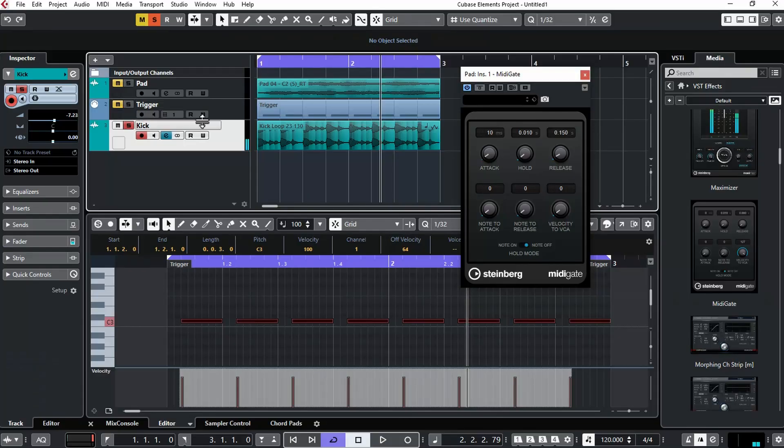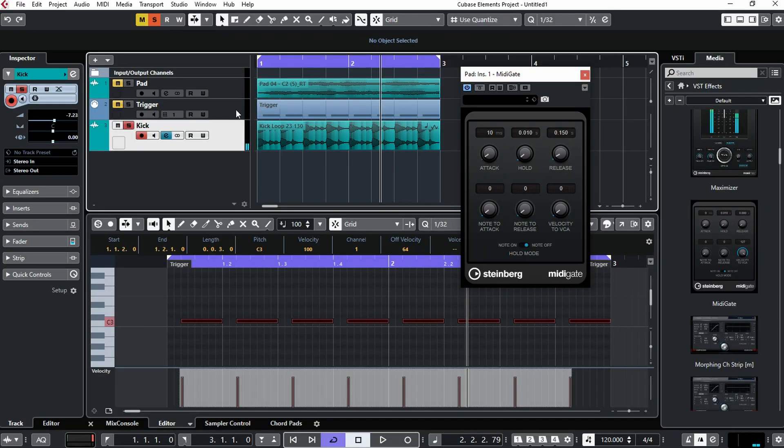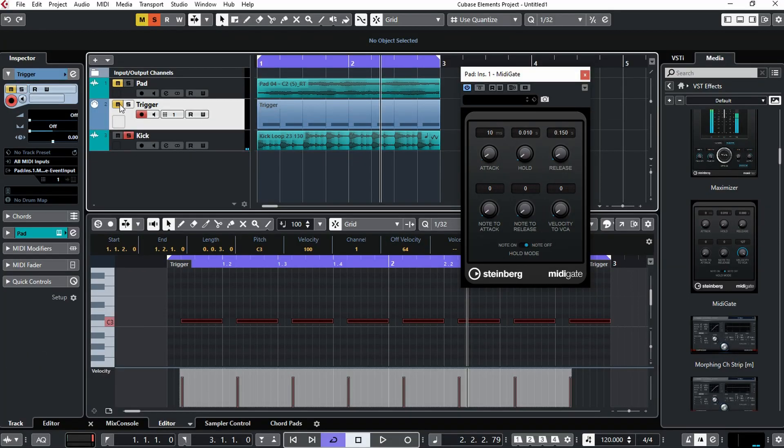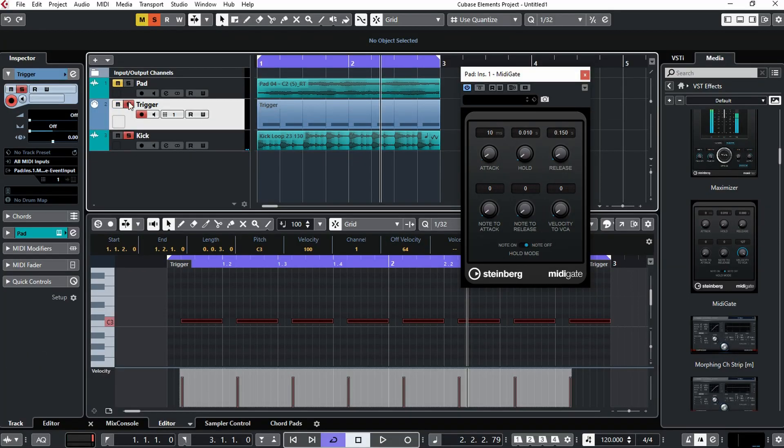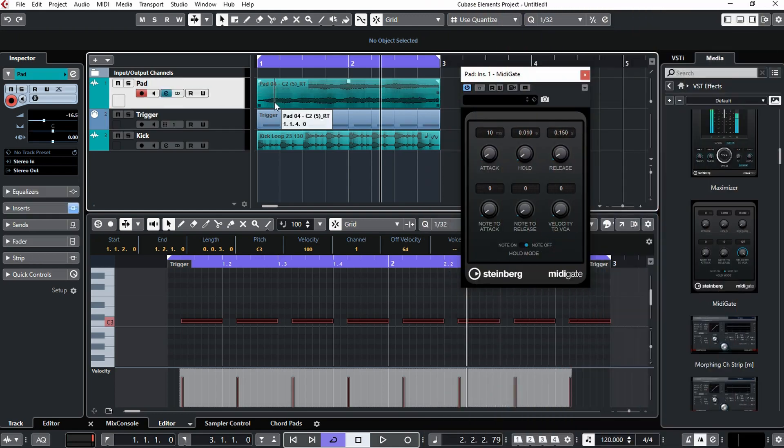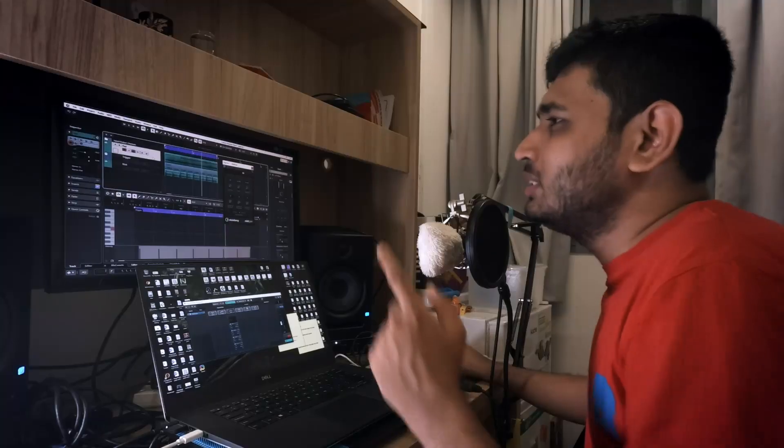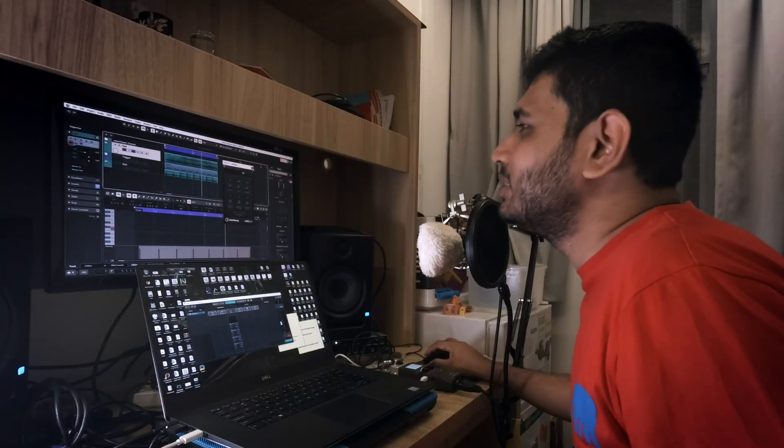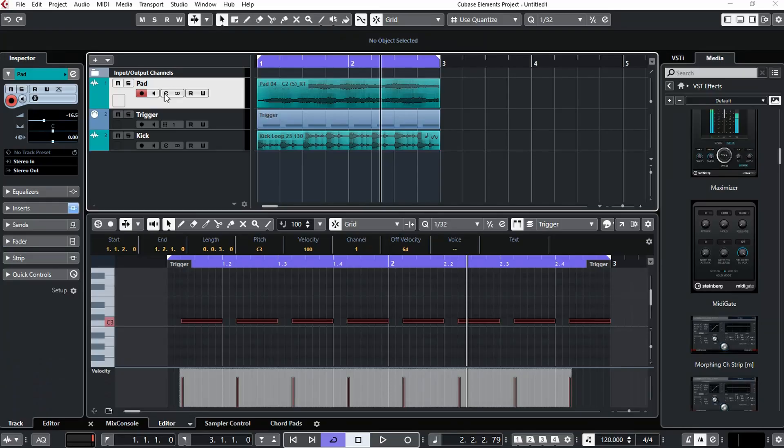Yeah, there's another special track over here. This is a MIDI track I call it the trigger track, because we are going to control the gain of this pad element where my kick is hitting. To the pad section, we need to insert a special effect.